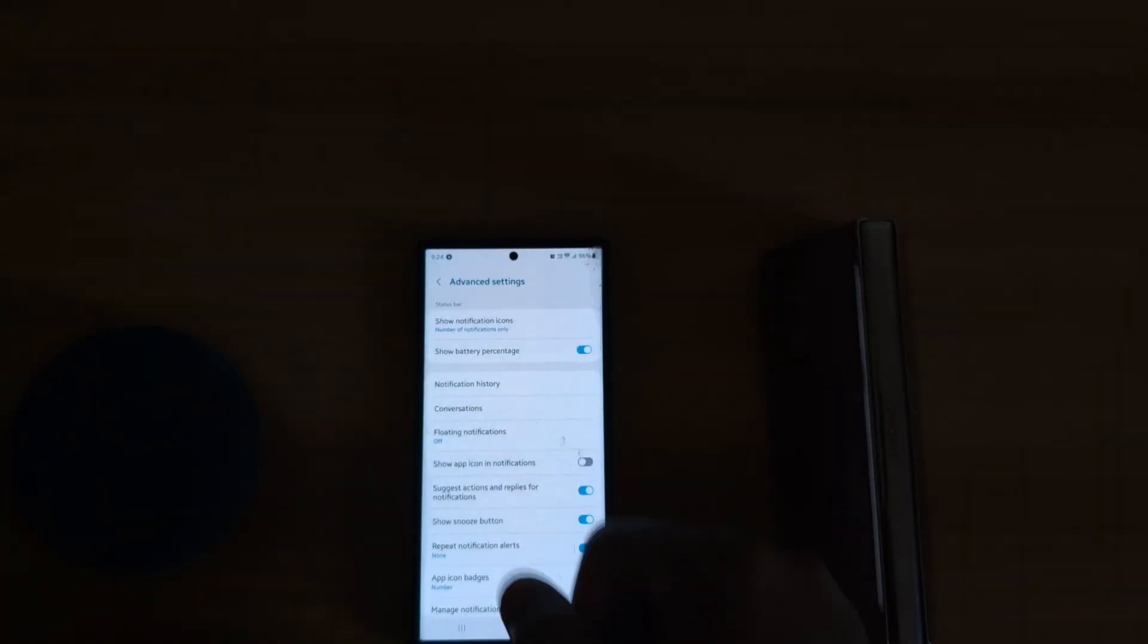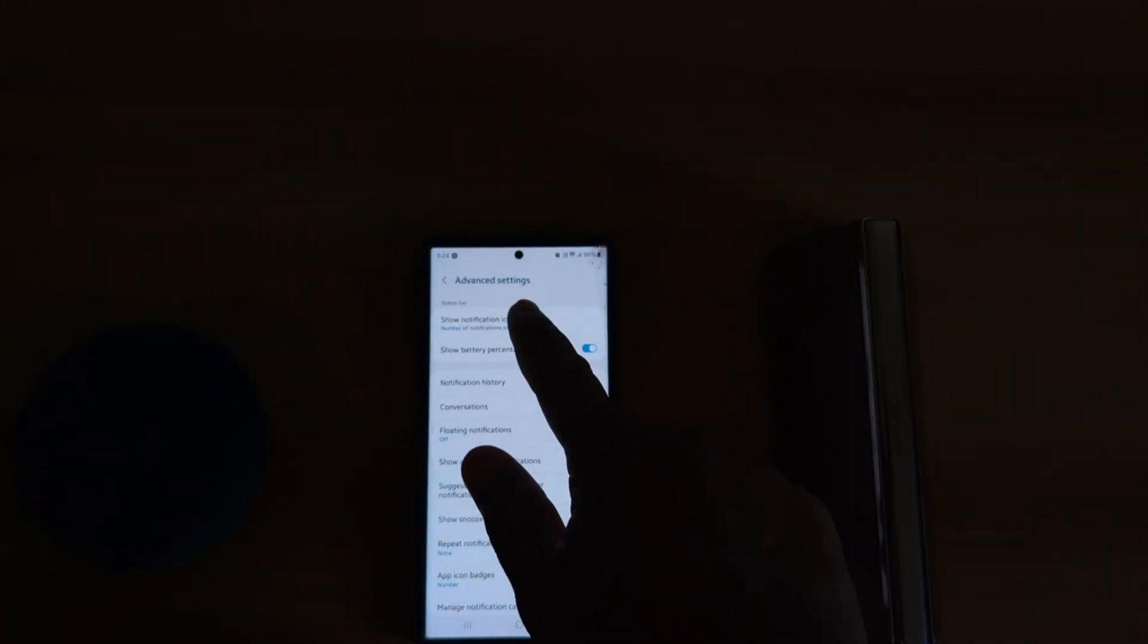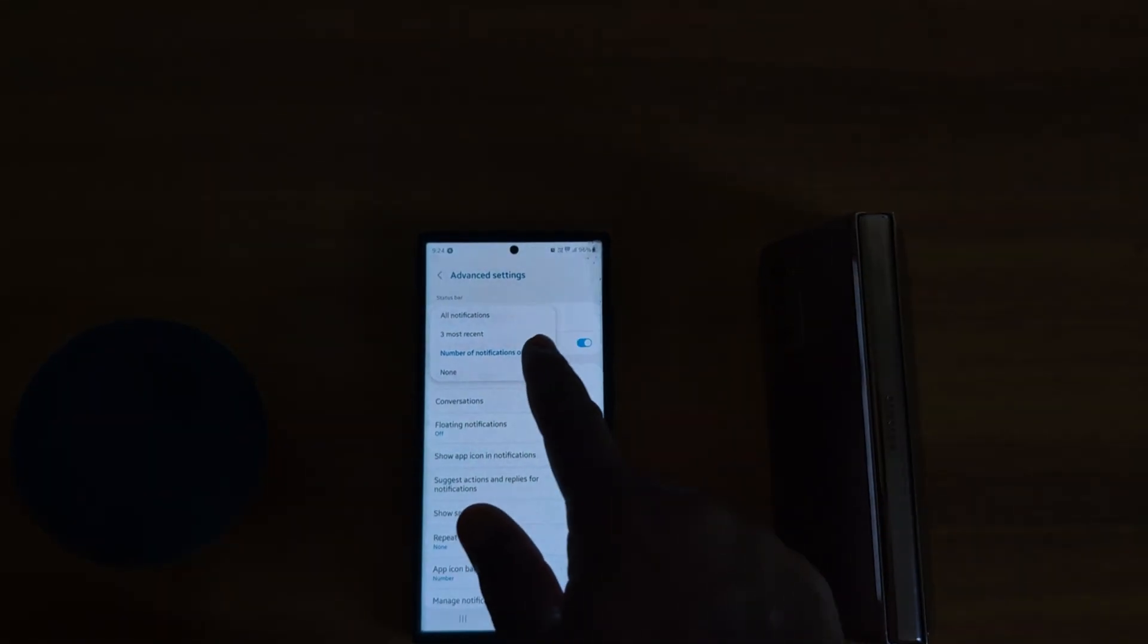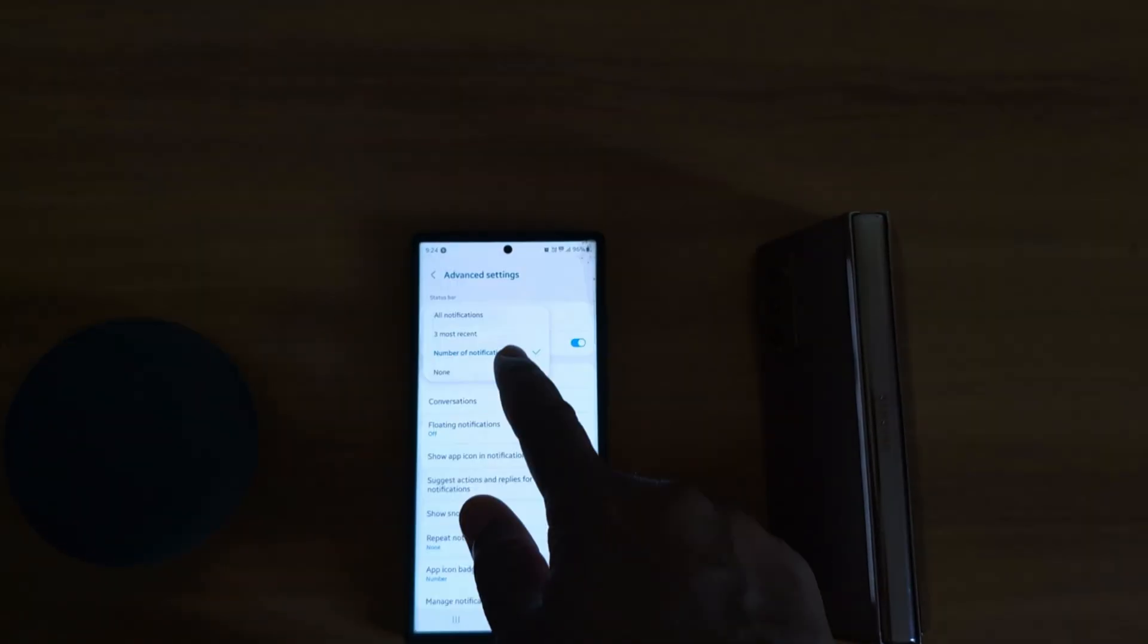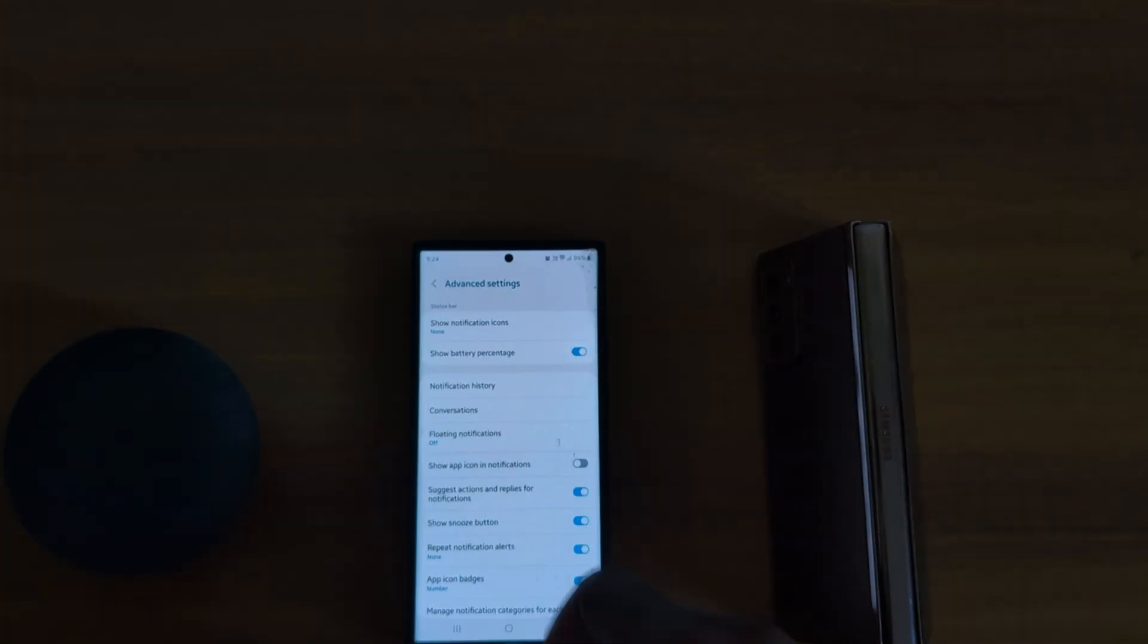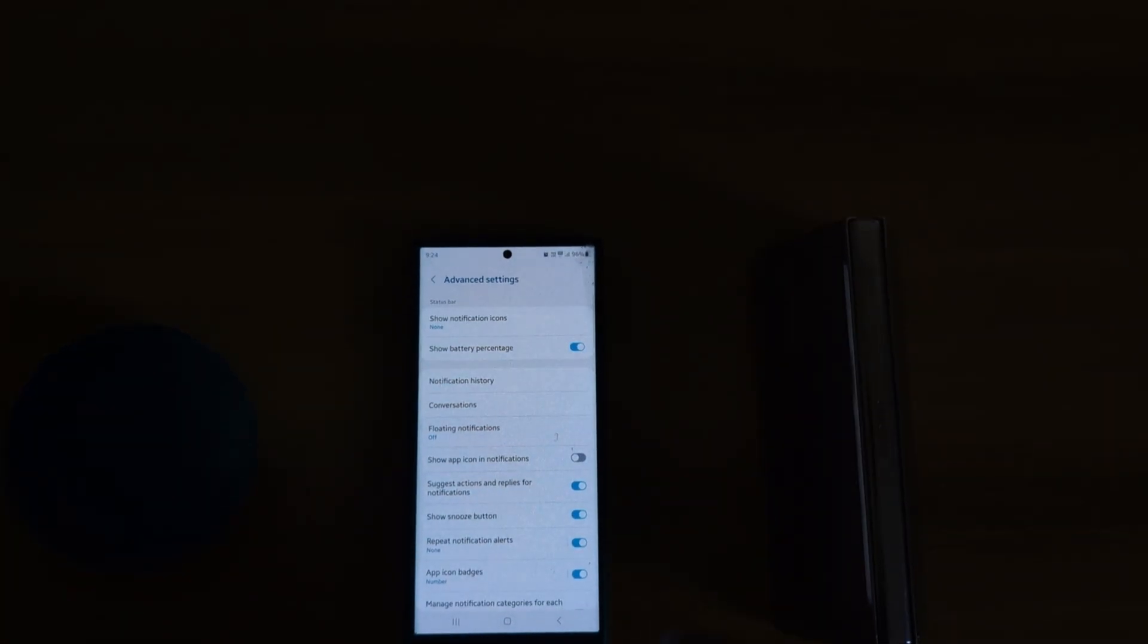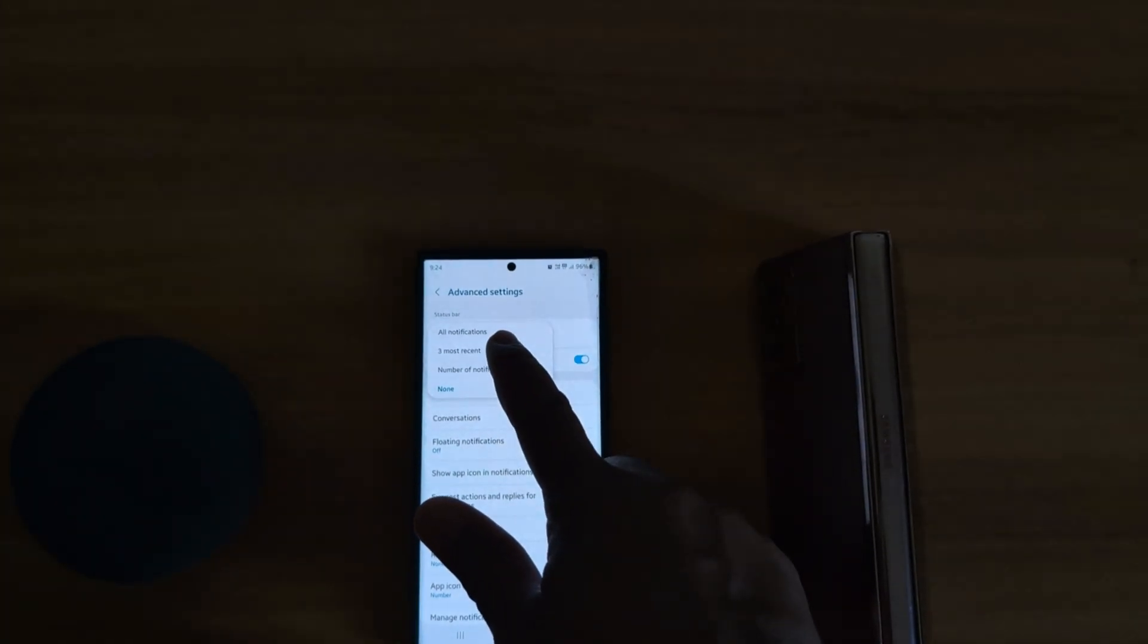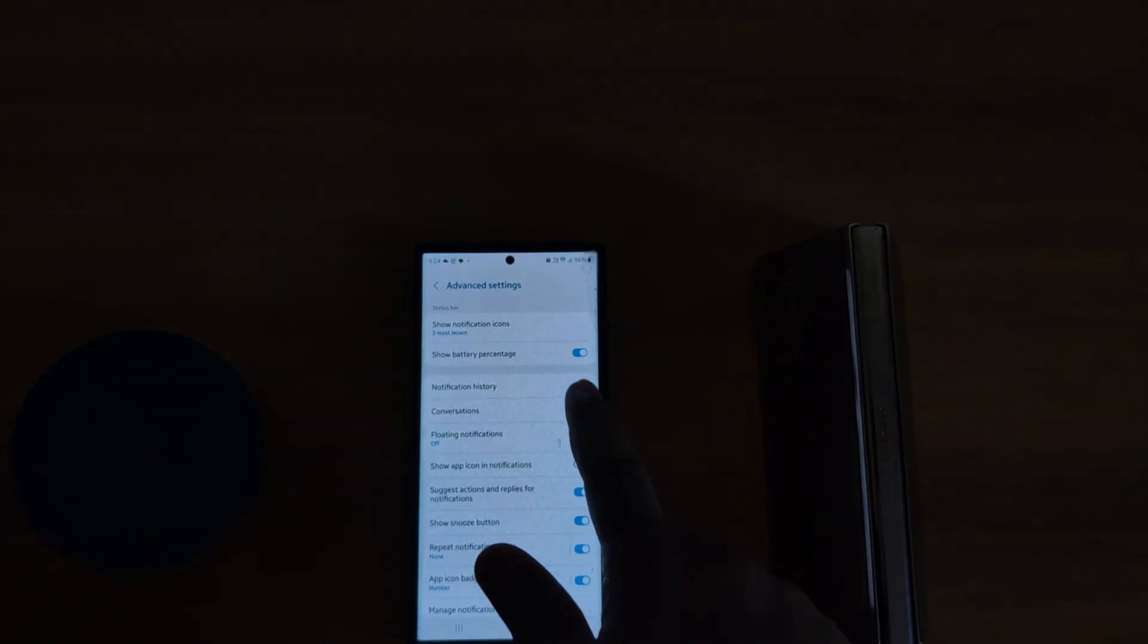Or if you want to hide a notification from status bar, choose the None option. So hide the notification icons from the status bar on your device. So select the option.